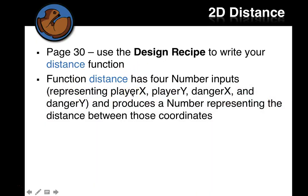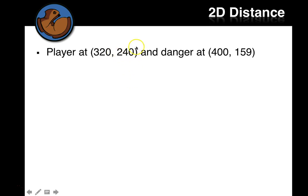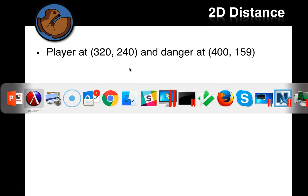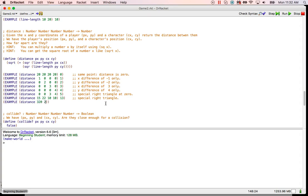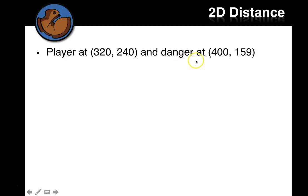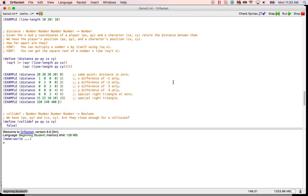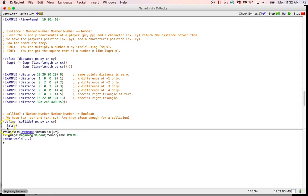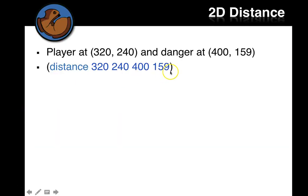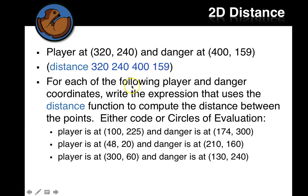And then let's go ahead and look. I think they give us some more examples. All right. A player at 320 and 240 and a danger at 400, 159. 320, 240. Okay. Danger at 400, 159. 400, 159. All right. So we'll call it like that. I think that's what we said. Yep. That's what we said.